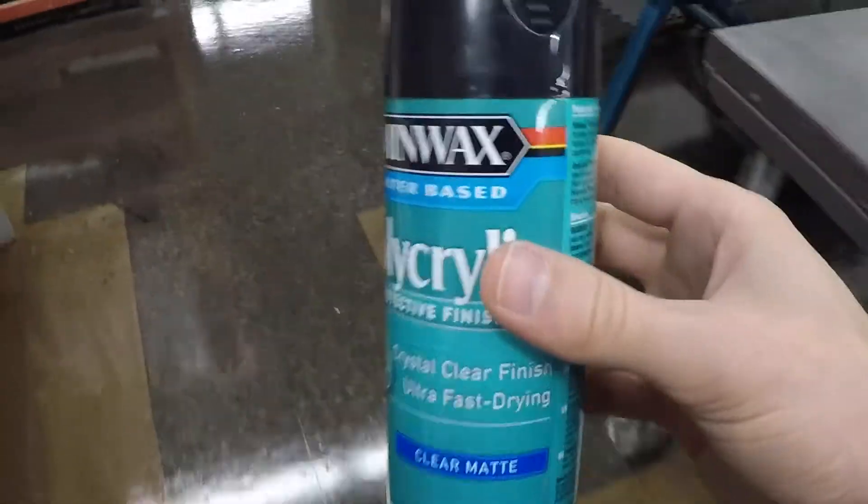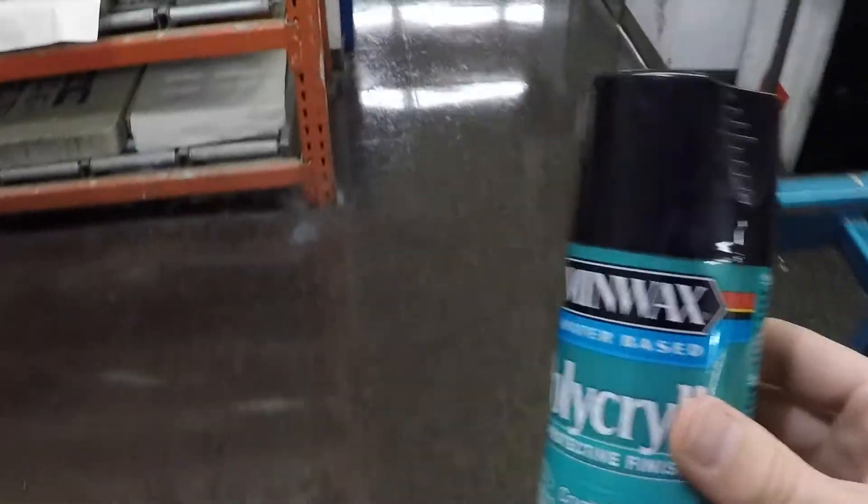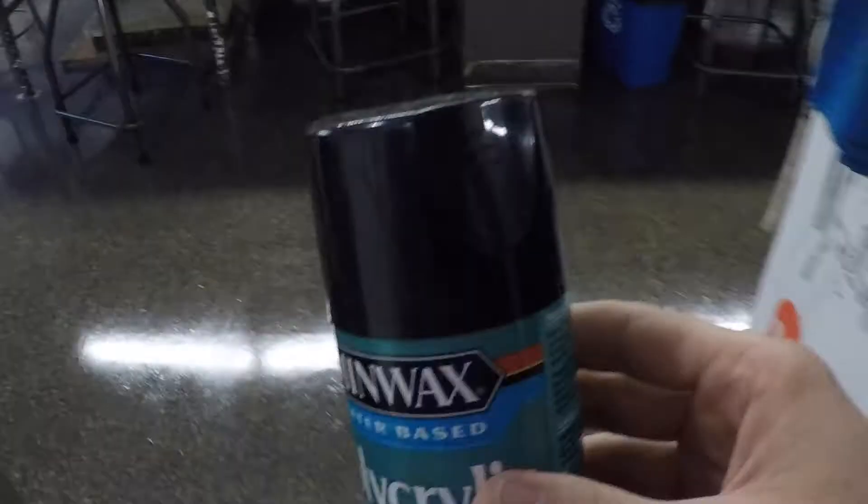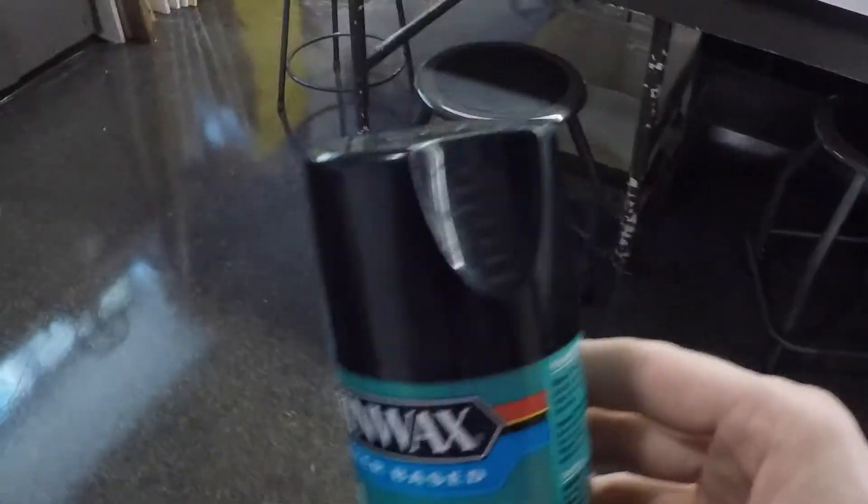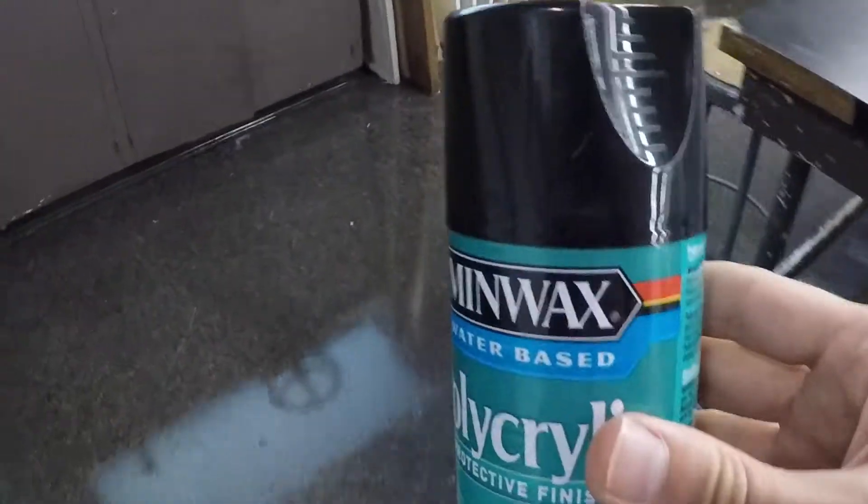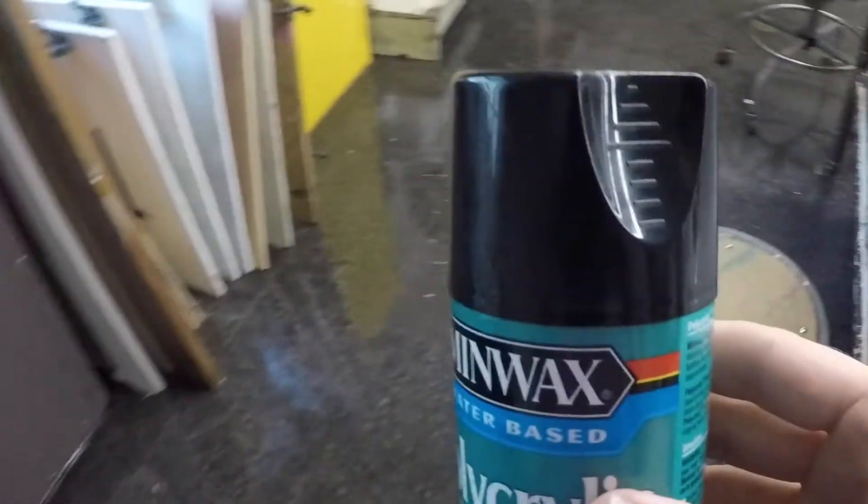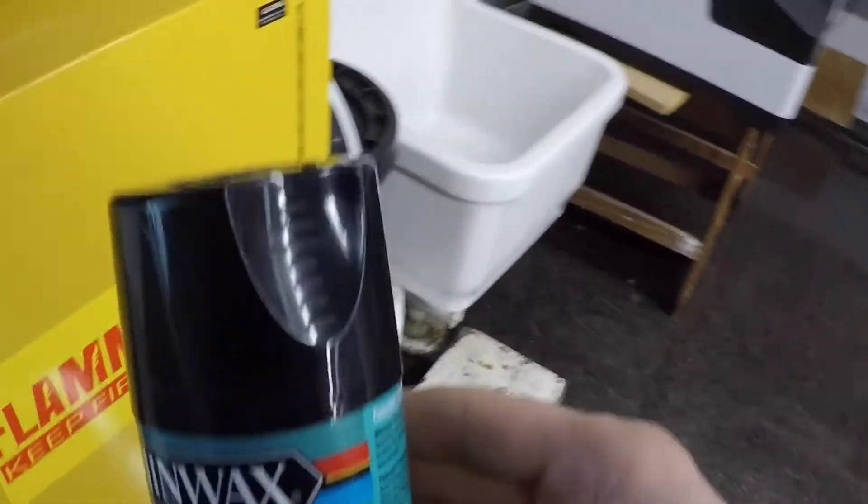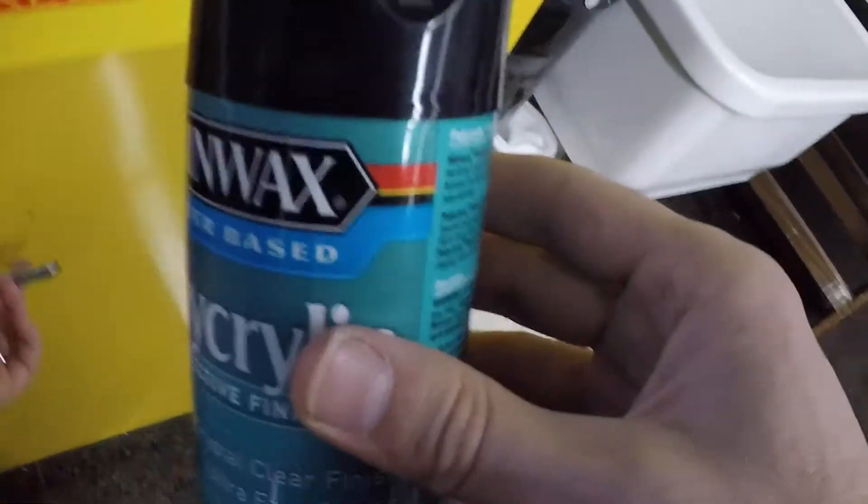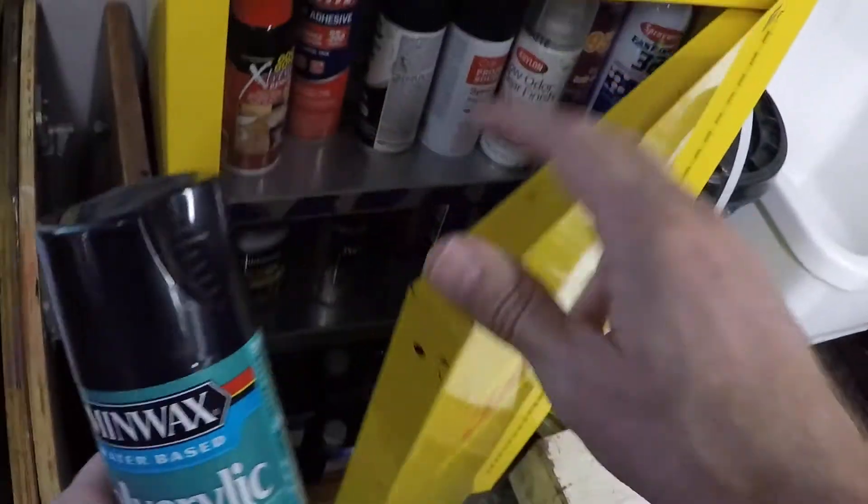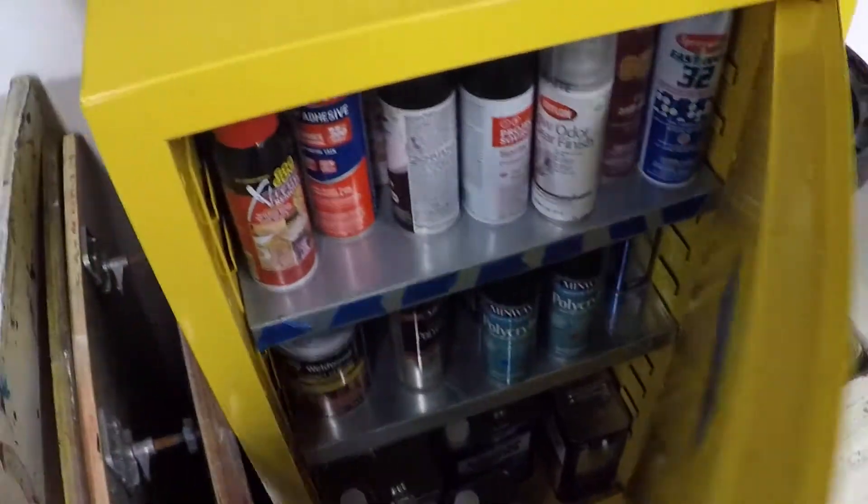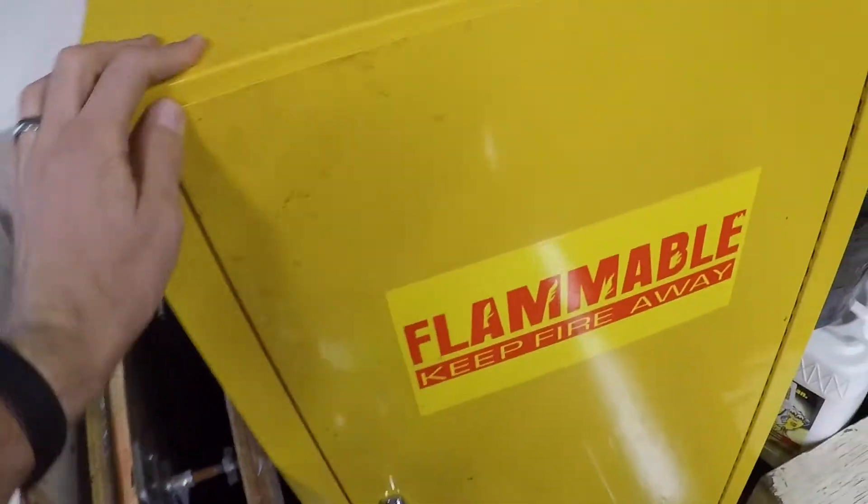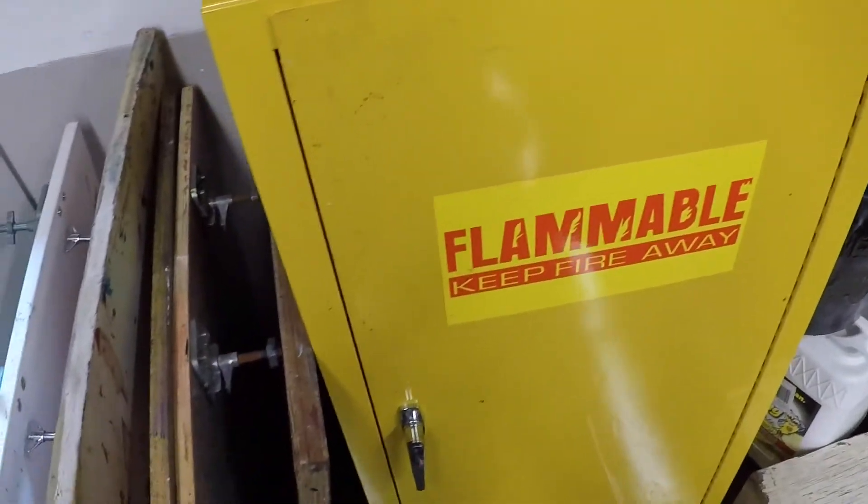When you're done spraying, it's really good to turn the can upside down and spray just a little bit. It'll clear the clogs. You saw me doing that earlier. And then please put it back in the flammables cabinet with the cap on and then make sure you close the flammables cabinet with that latch.